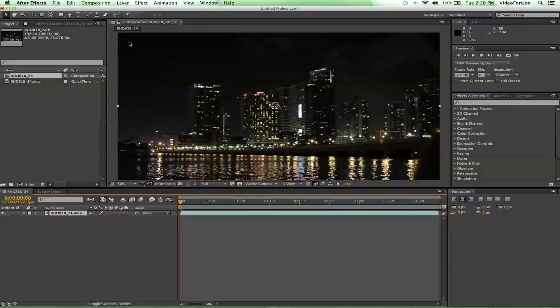We're going to be learning how to render. We've got our completed project here, and we need to get it out of After Effects. How in the heck do we do that?